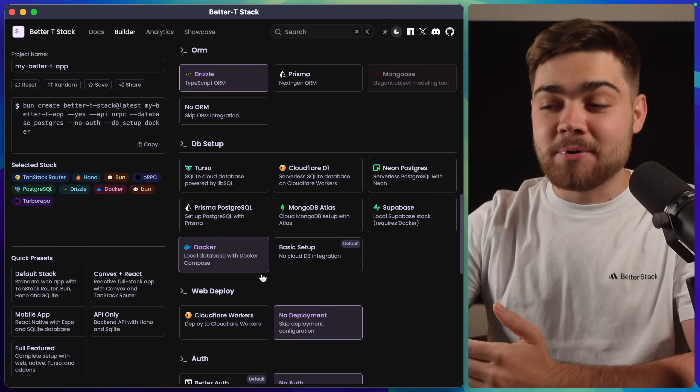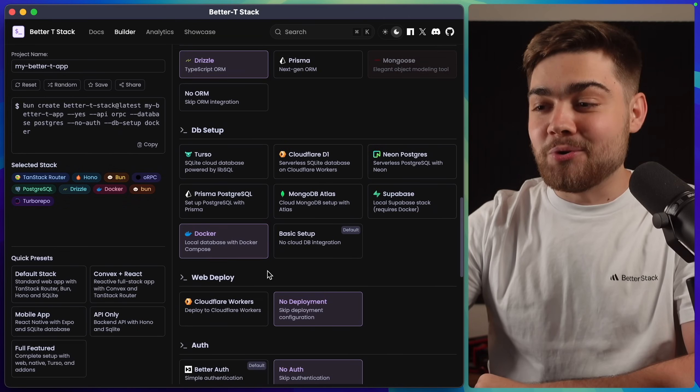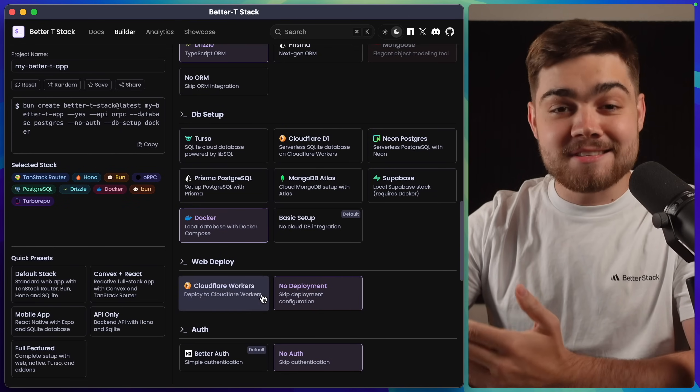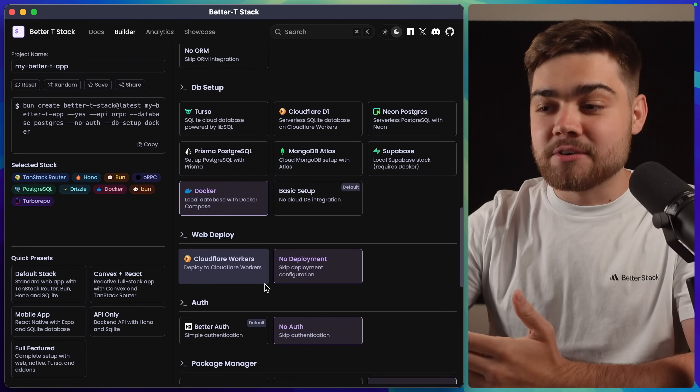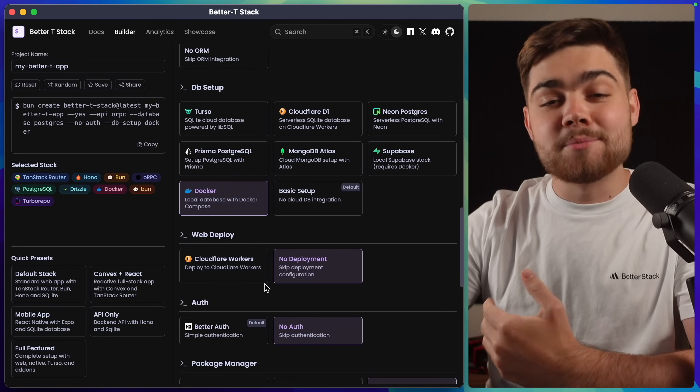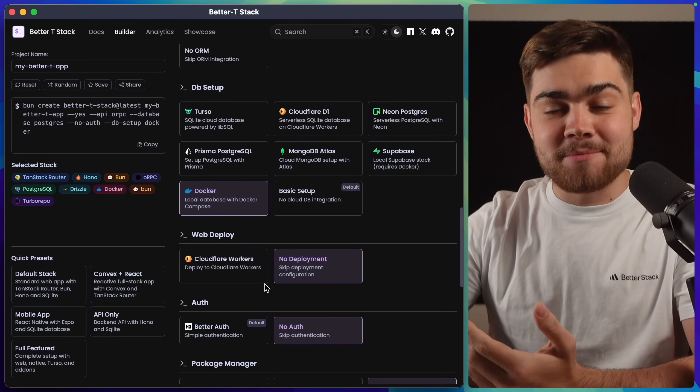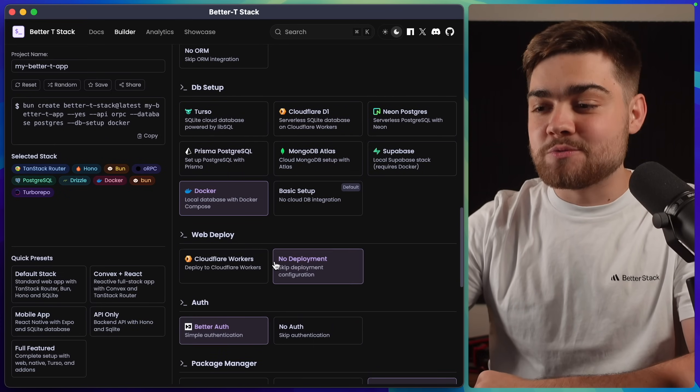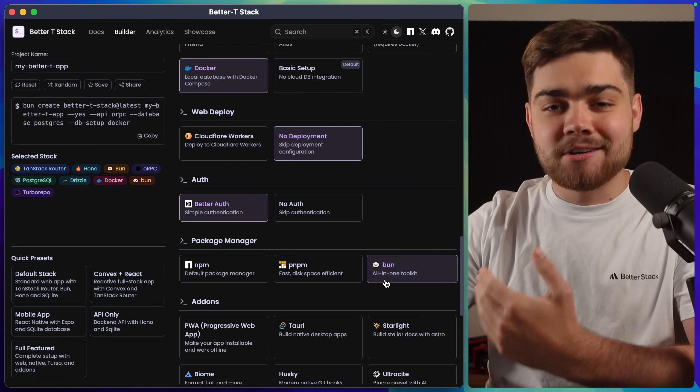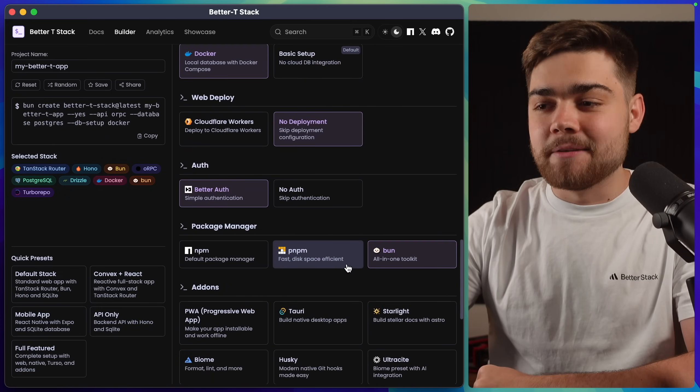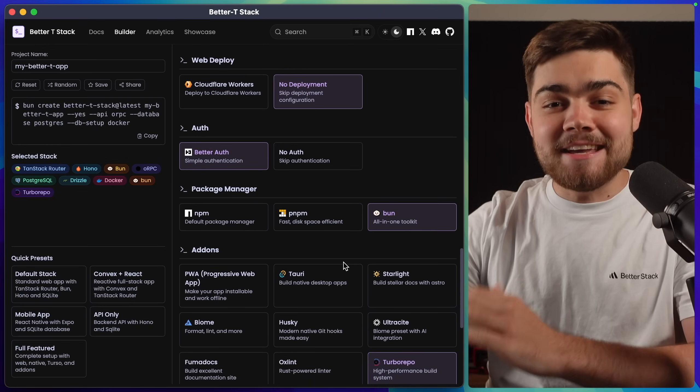Then on the web deploy, I'm going to leave this on no deployment. You can see there's Cloudflare workers. For auth, I'm going to continue using the BetterStack, and I'll choose BetterAuth. Then in the Package Manager, I always use Bun.